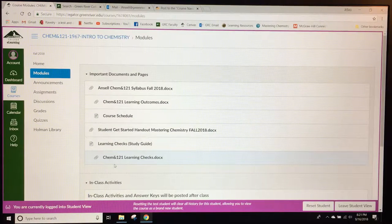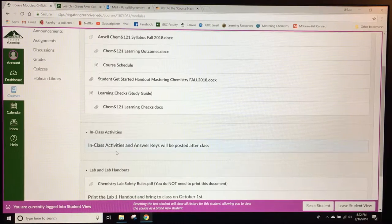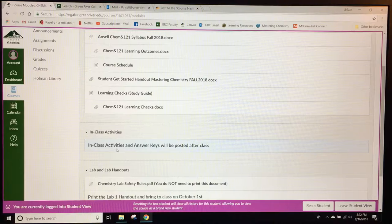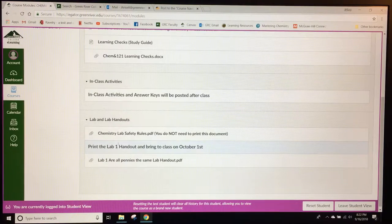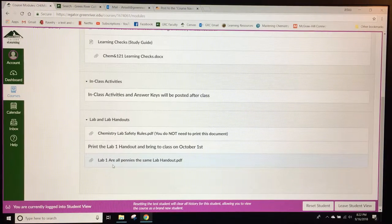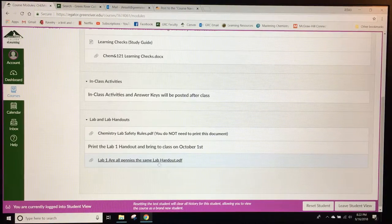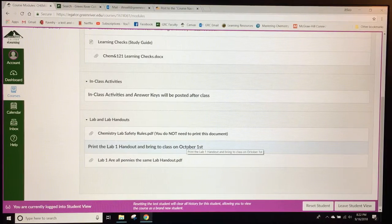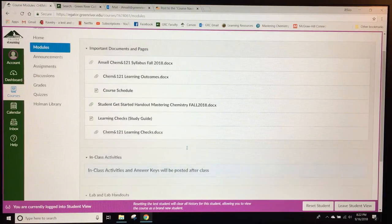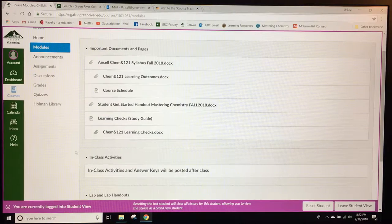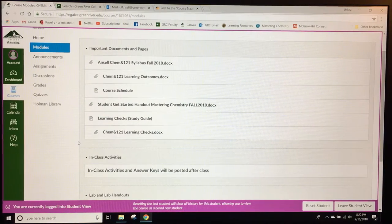If they scroll down, the in-class activities that we do and the answer keys are posted after class. And then also the lab handouts which students are responsible for printing. Their first one needs to be printed by October 1st. So this page will get updated as we do more activities and more documents are given throughout the class.